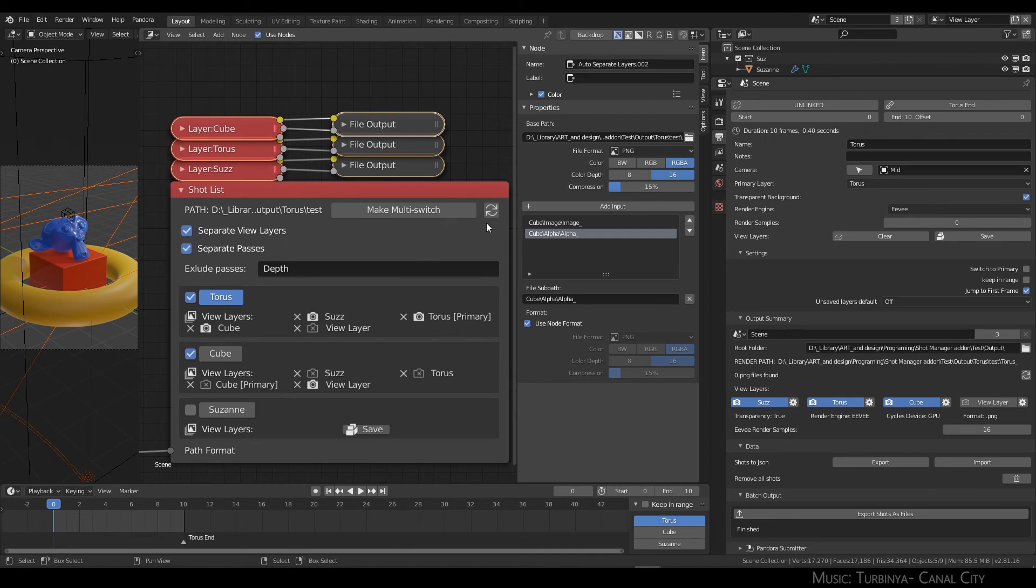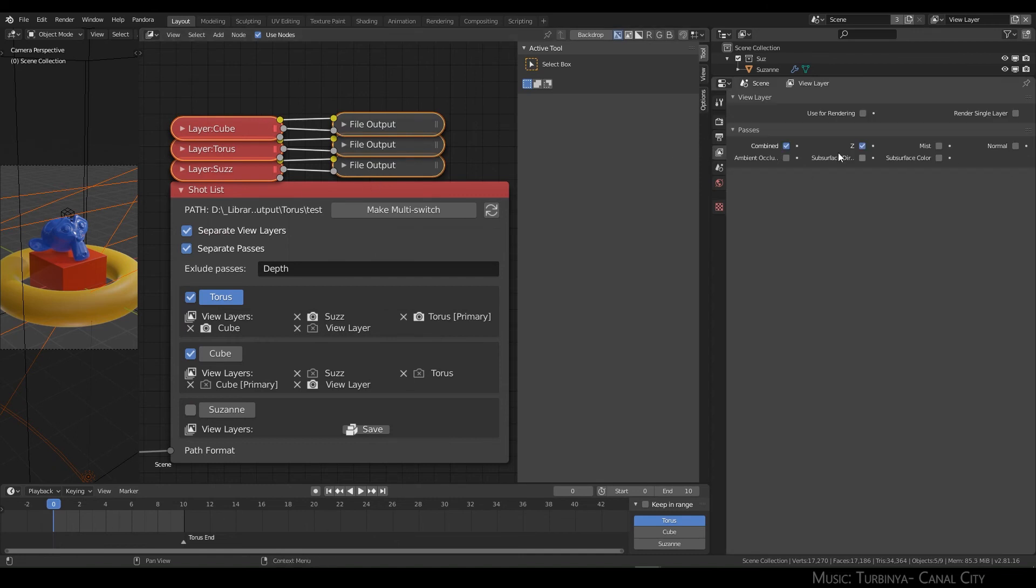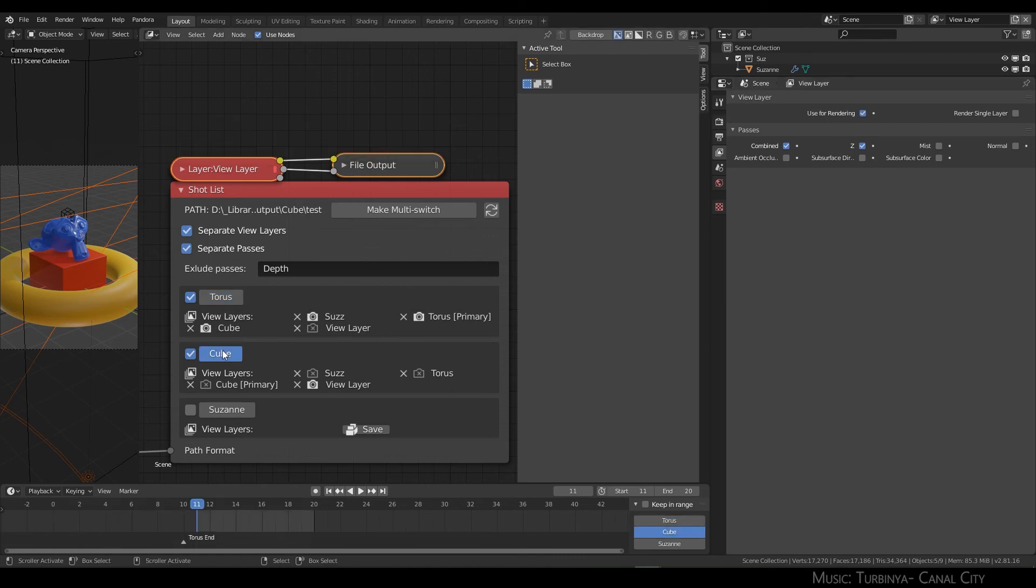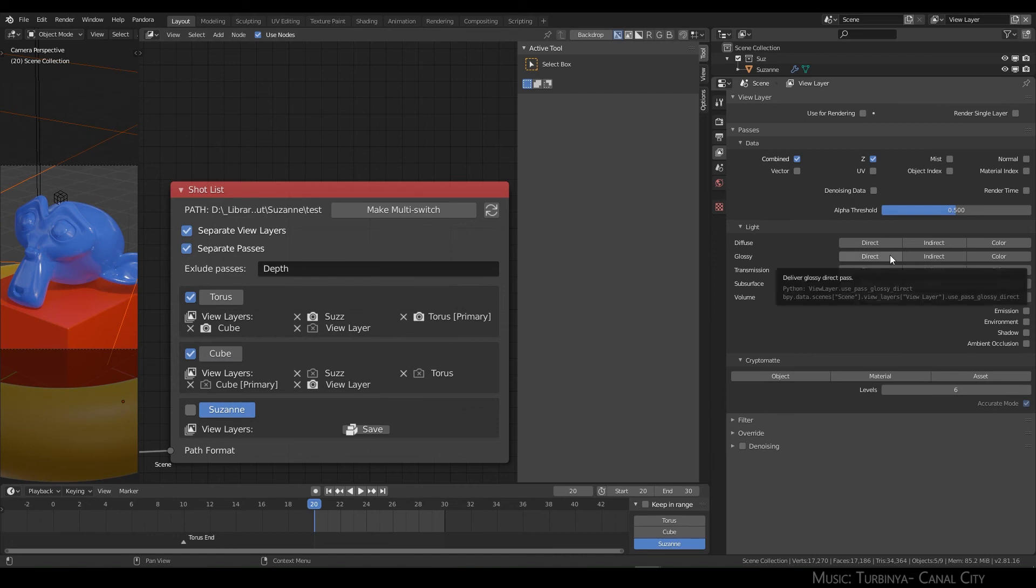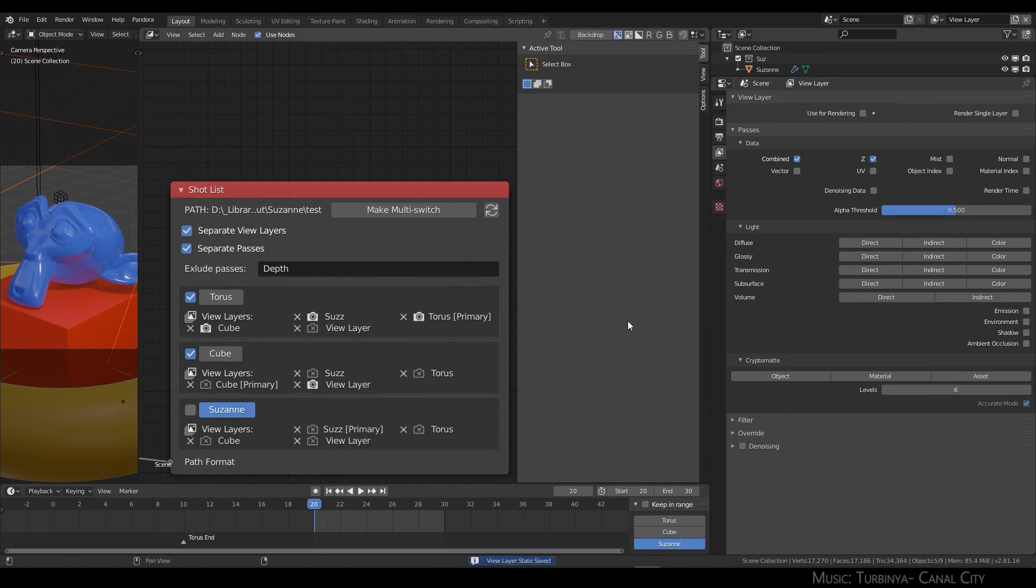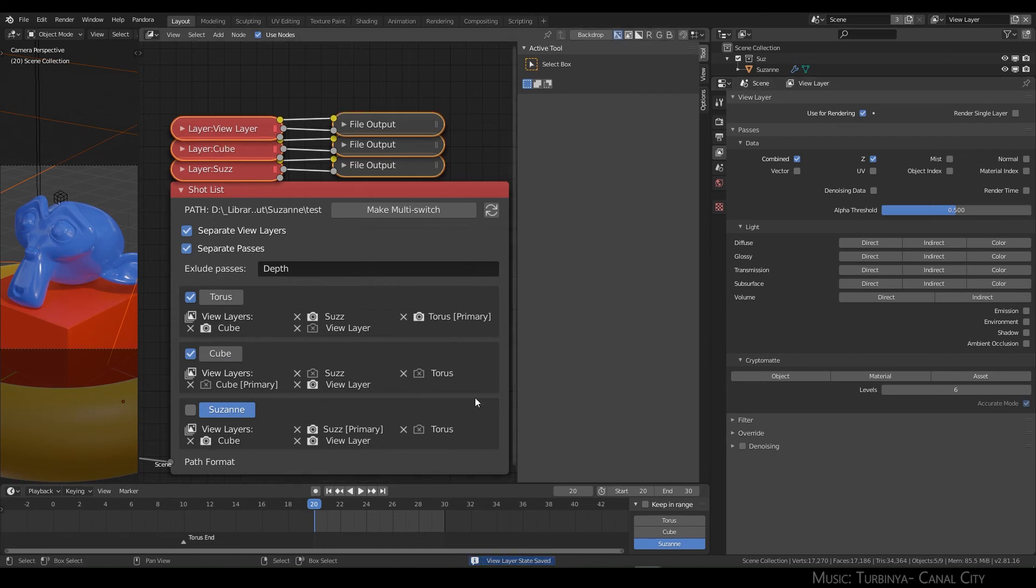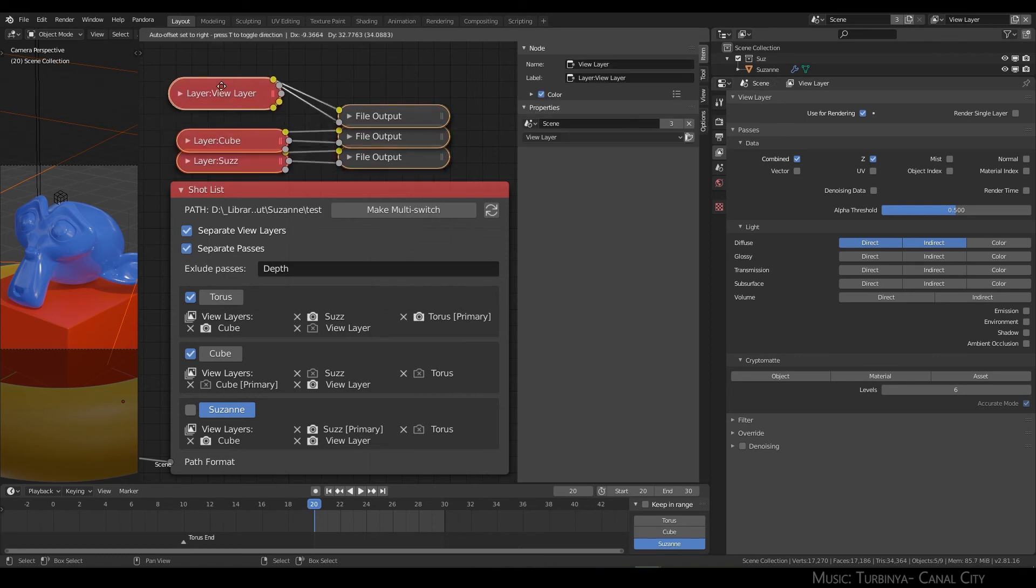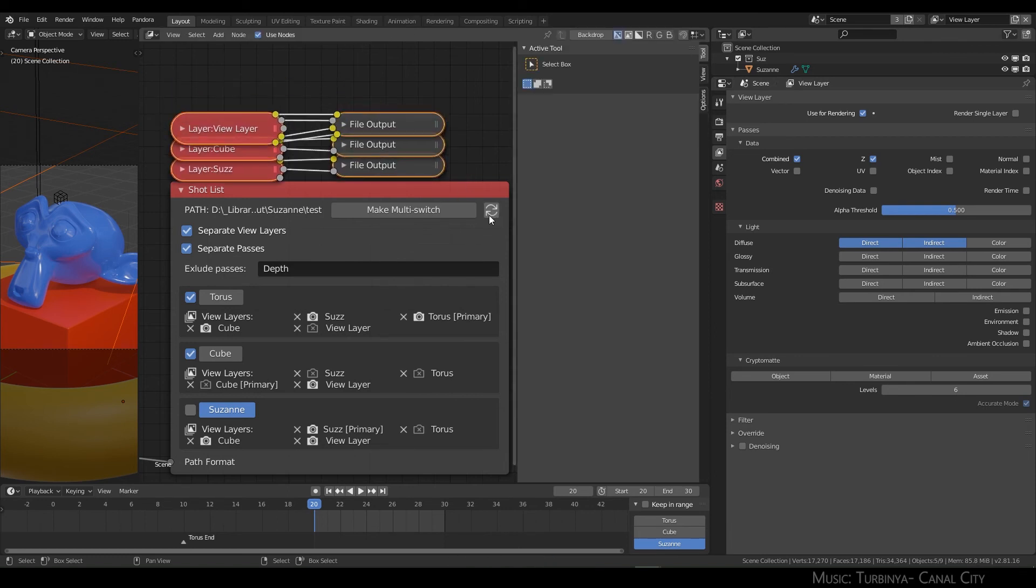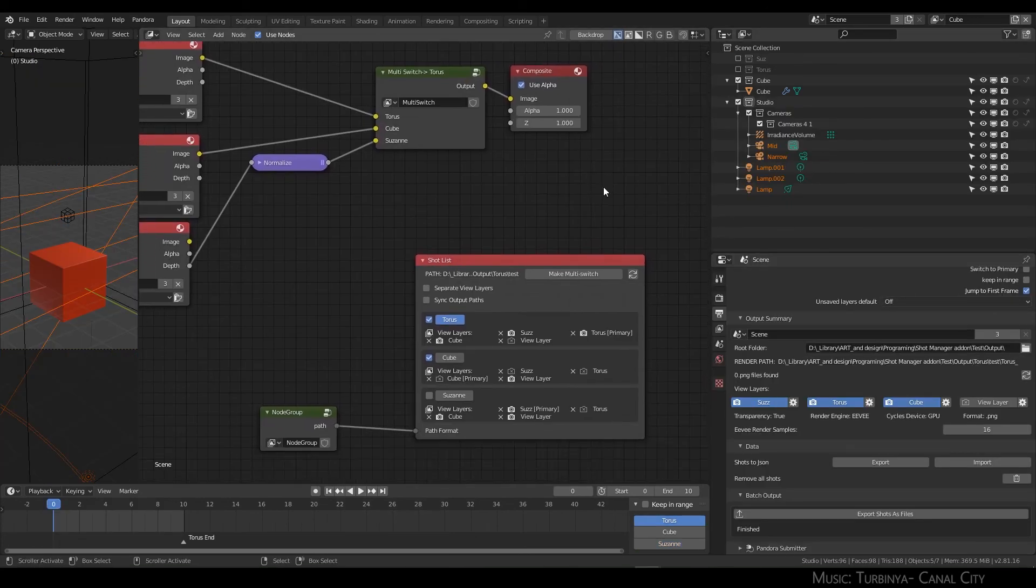This refresh will refresh these in case you've changed something here. I need one with cycles. This doesn't have any saved states, let me save a few view layers. Okay, direct, indirect—so these connections haven't been made, so just hit refresh and they'll be made.